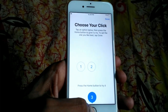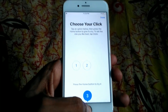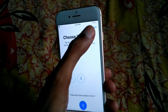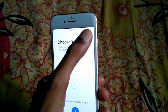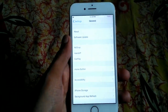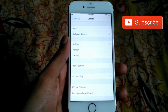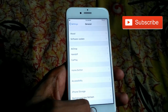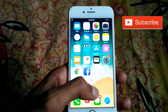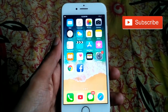After that, click the Done button to save it. In this way you can choose your Home Button click on iPhone. Hope you liked this video.